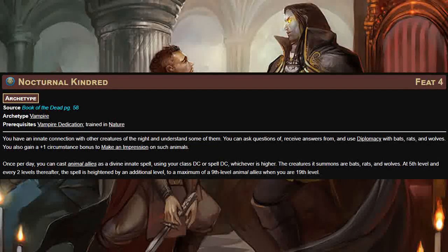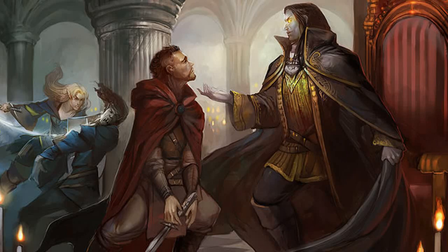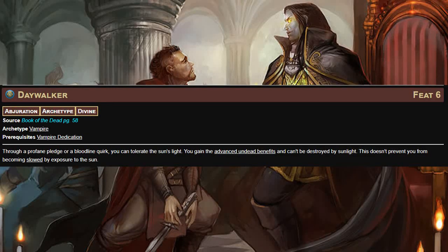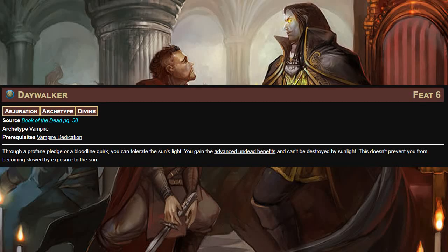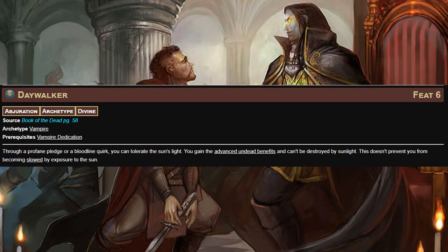At level six, Day Walker gives you the advanced undead benefits. In addition you can no longer be destroyed by sunlight; however this does not prevent you from being slowed by exposure to sunlight. So with this feat you still want to avoid sunlight to avoid being slowed, but at least you won't be destroyed by it — you'll still lose an action every time you end your turn in sunlight, but at least you won't be destroyed.